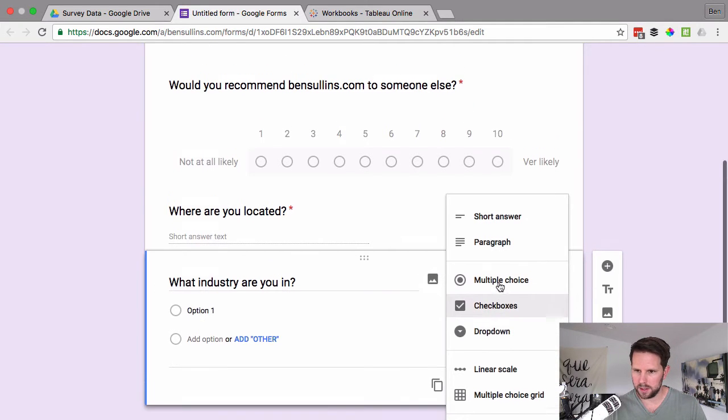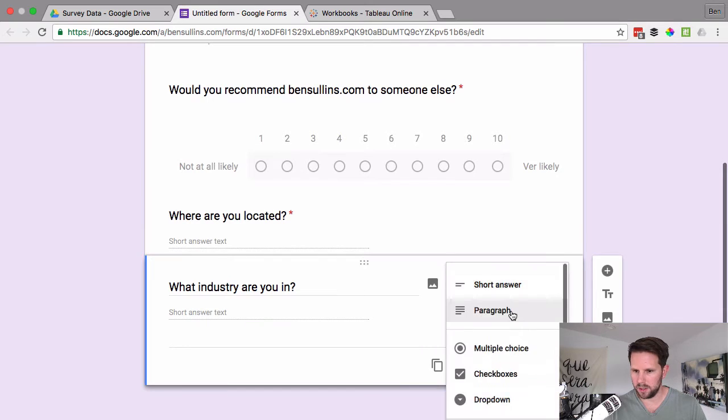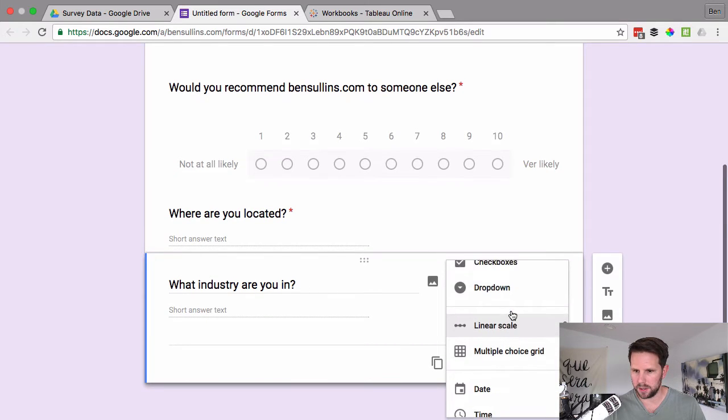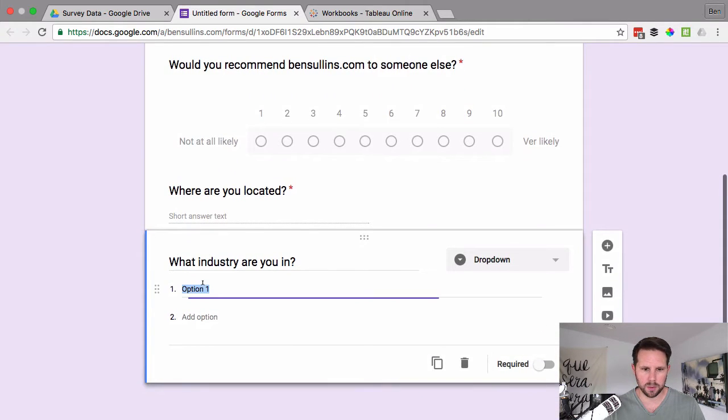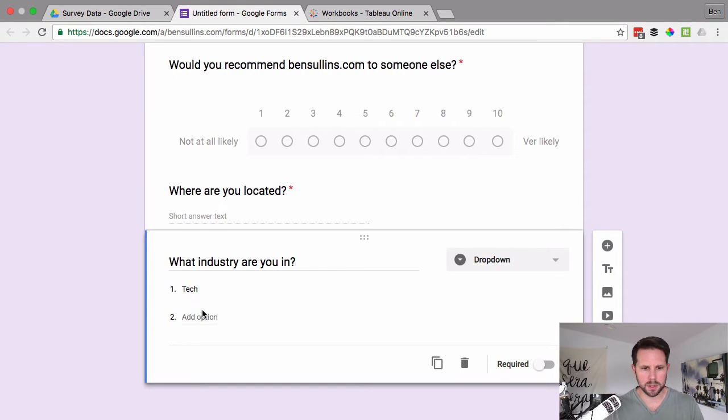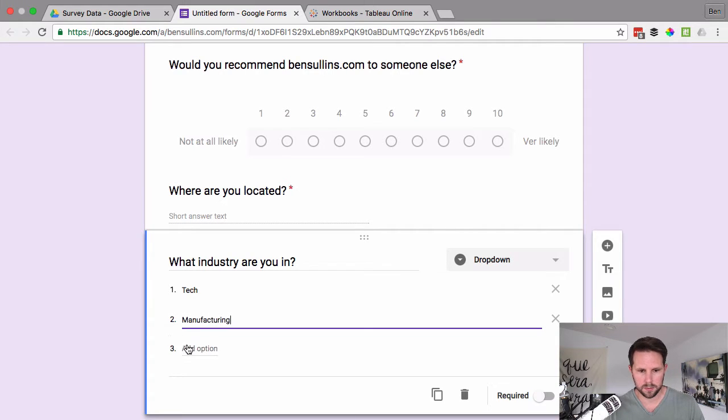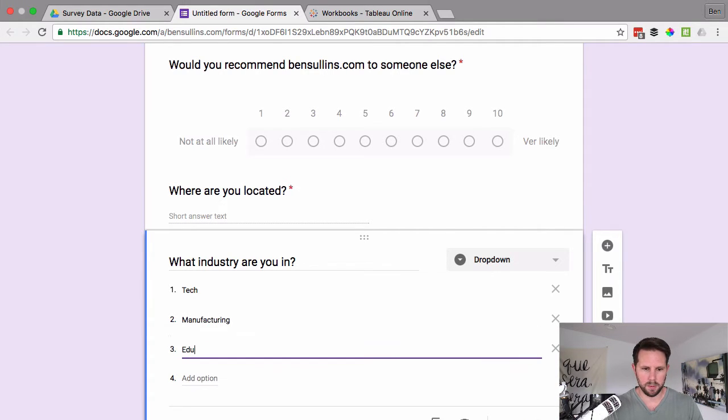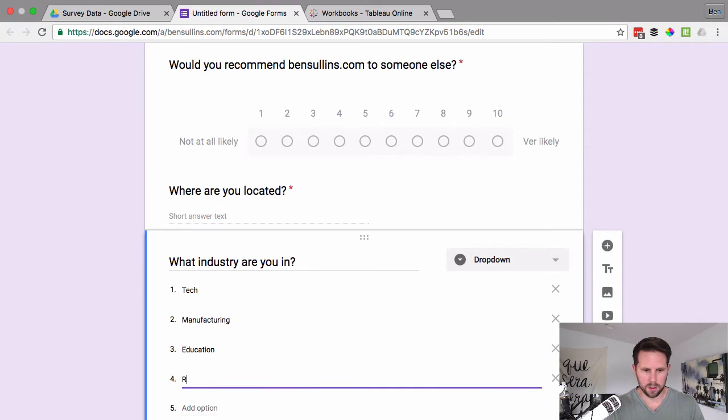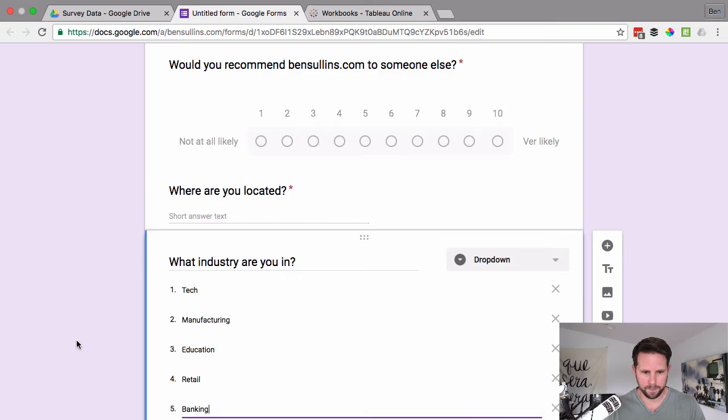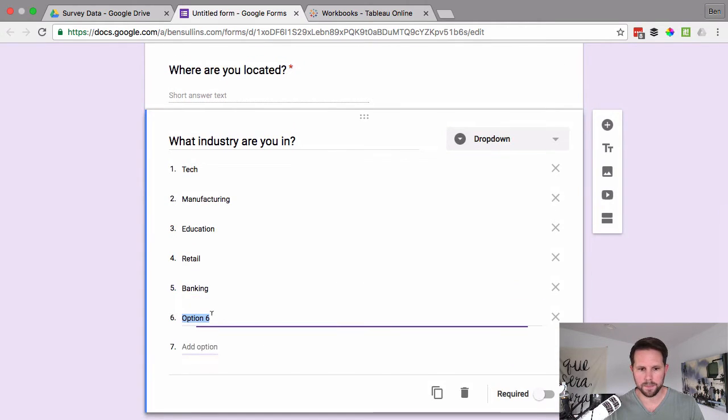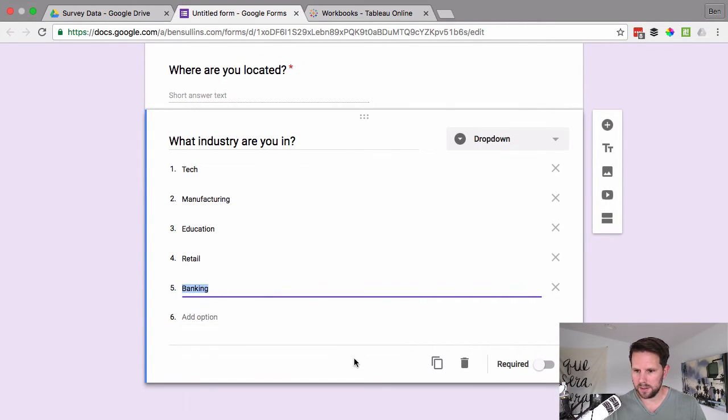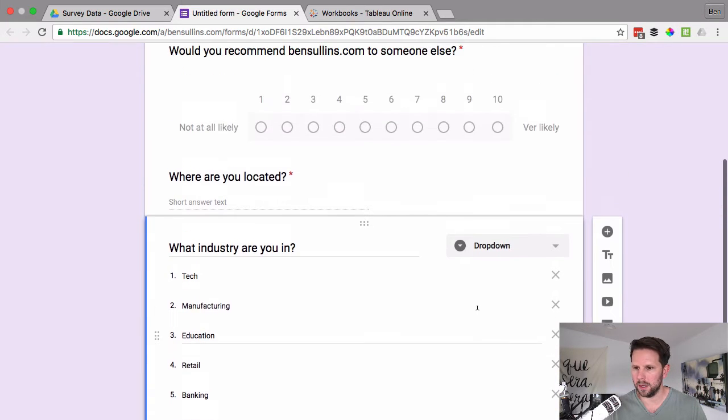And then lastly, what industry are you in? And I'm going to check this. Let's do another short answer. So I could even do a drop-down here, just so you know how to do that. So option one, let's say, tech. Option two, manufacturing. Three, maybe education. Four, retail. Five, banking. Et cetera, et cetera. So we'll leave that as is for now and you can fill that out as much or as little as you'd like. We'll make this one required for now as well.